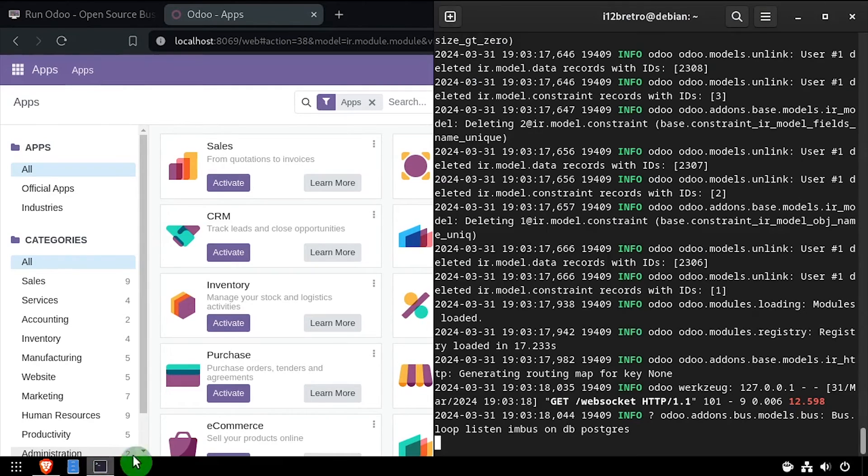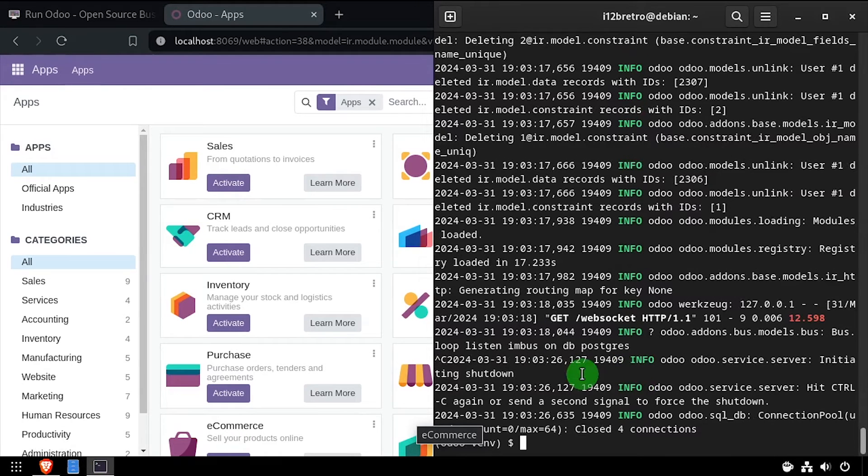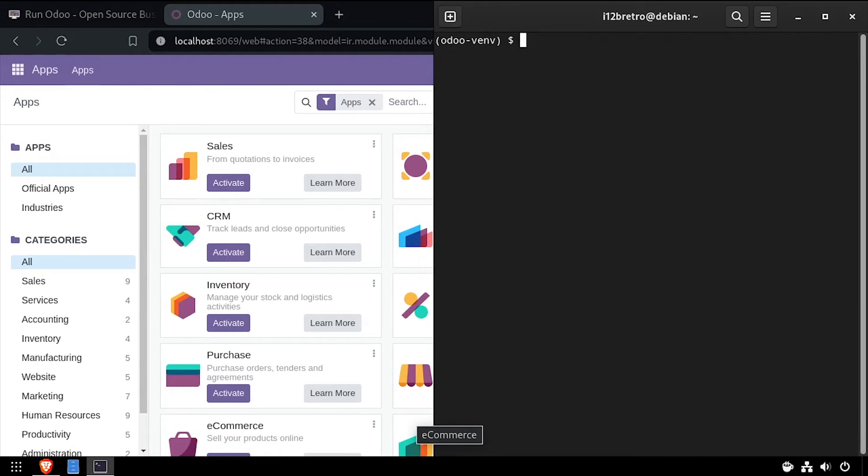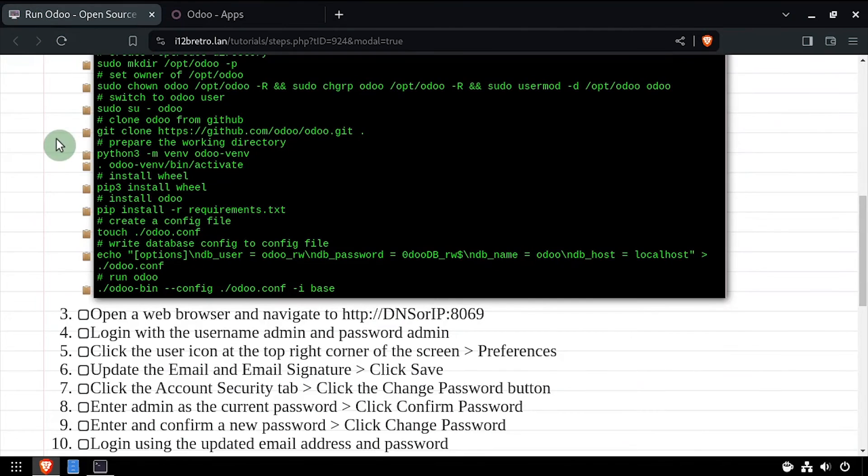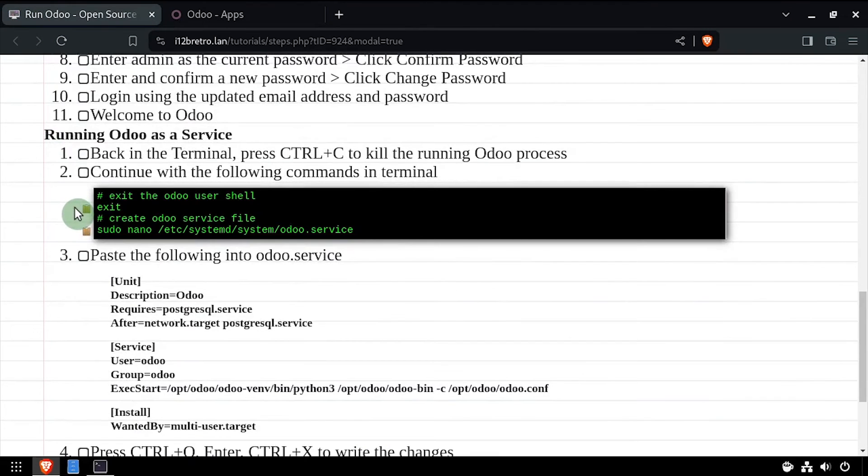Navigate back to the running terminal and press Ctrl+C to kill the running process. We'll start by exiting the Odoo user shell.